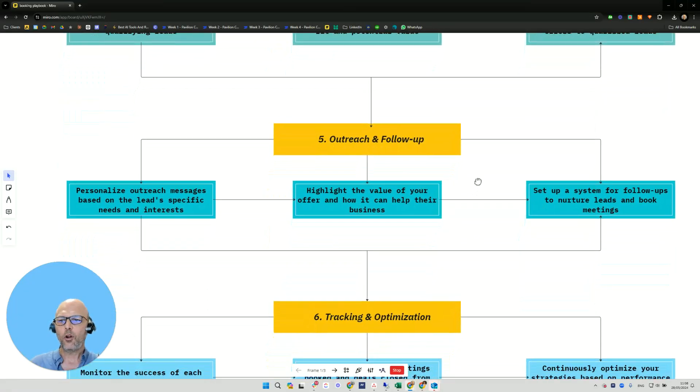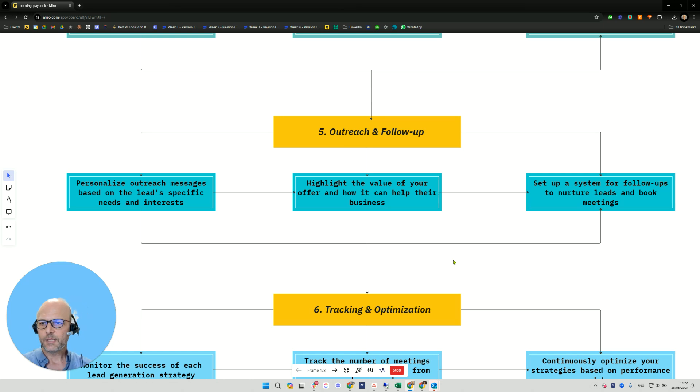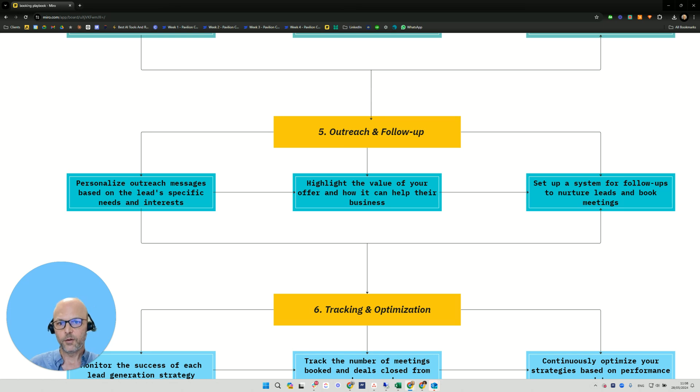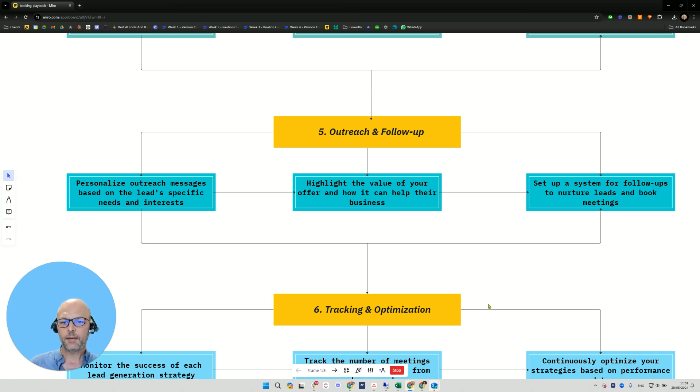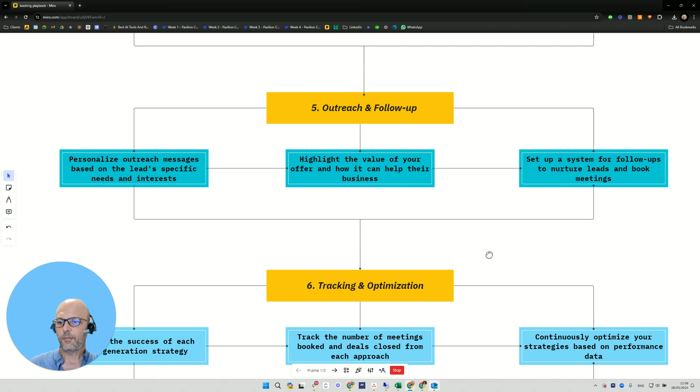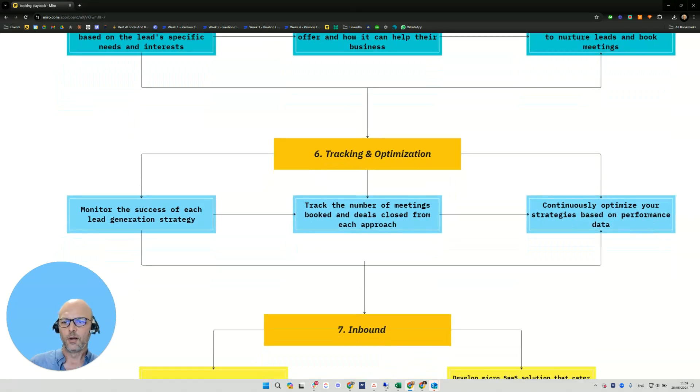Outreach and follow up. You want to personalize the messages based on leads' specific needs and interests. You want to do that probably with Clay or manually if you're doing low volume. You want to highlight the value of your offer and how it can help their businesses and set up a system for follow ups to nurture leads and book meetings. If somebody says not now, follow up with them in three months, six months, nine months. Keep them on the hook and don't let go.